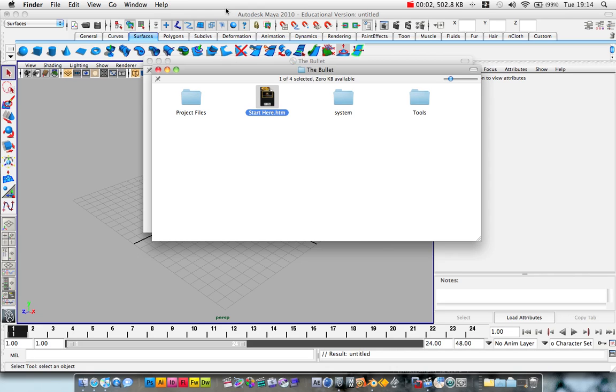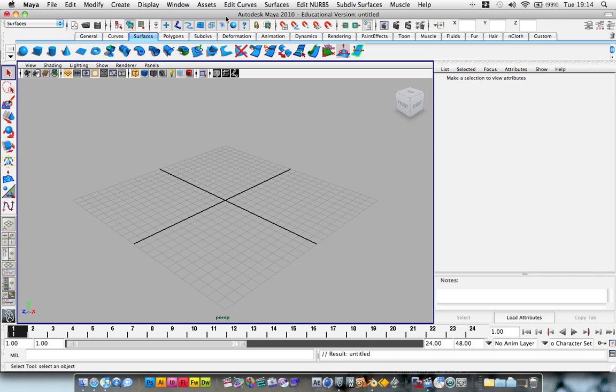Hey, what's up? Andrew Kramer here and welcome to a very exciting tutorial from VideoCopilot.net and I'm only joking.